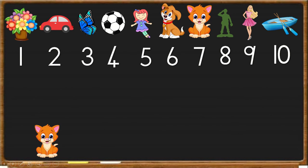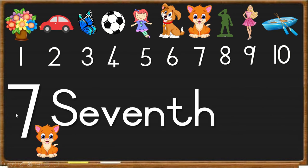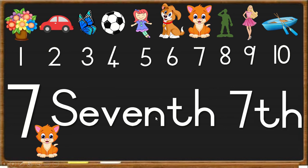Next, we have the cat. She is number 7. So we write S-E-V-E-N-T-H, seventh, and we write 7-T-H.